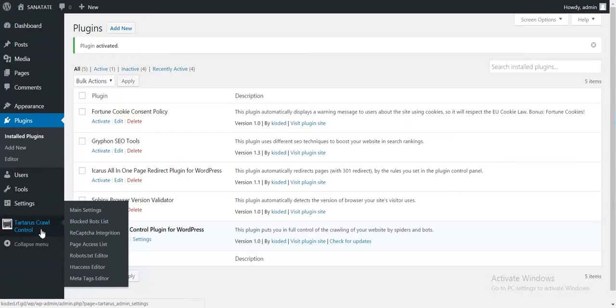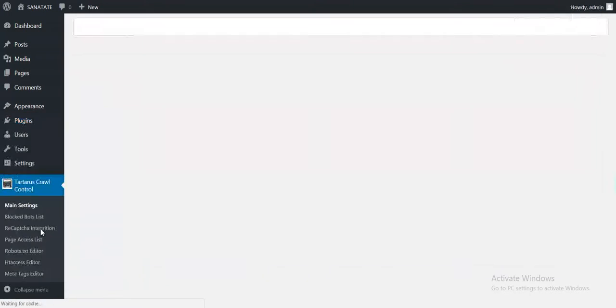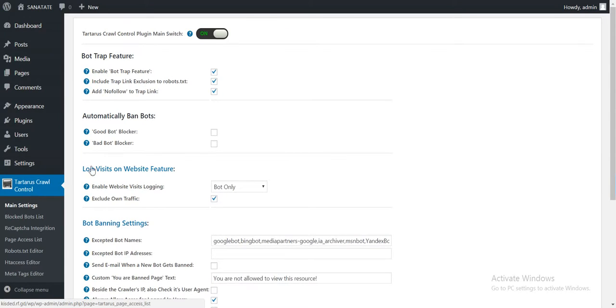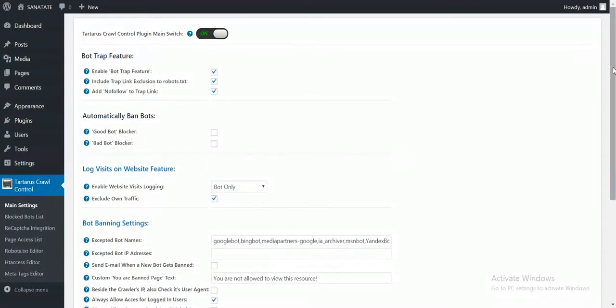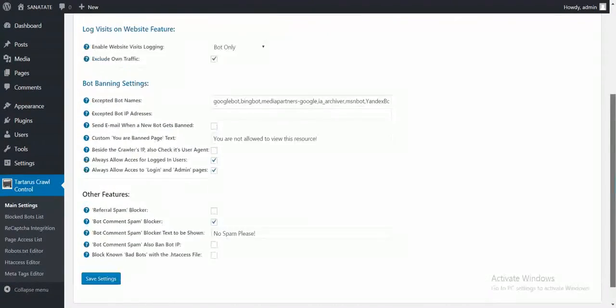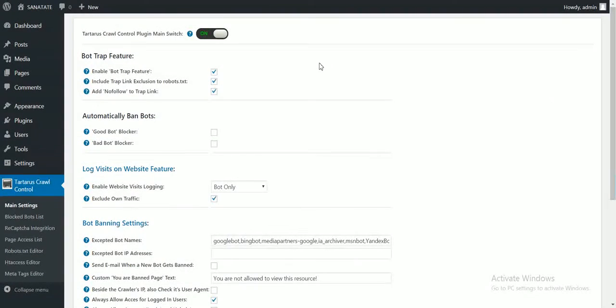After that you can go to the Settings panel of the plugin. The menu entry Tartarus Core Control just appeared. Here, as you can see, we have the main features of the plugin.